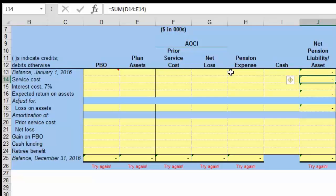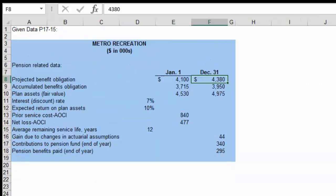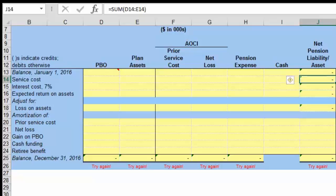Let's go through a couple of things that will be very interesting as we go through this material. The information is in the book on page 1056, but it's also on the other page. The given information that you see here — I just moved it over so it's all on the same page. We have the projected benefit obligation for January 1st and December 31st.